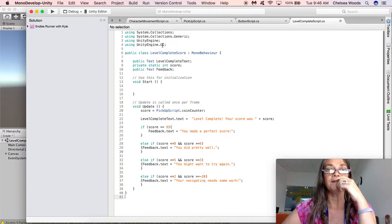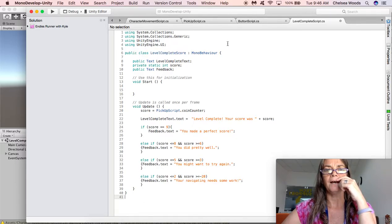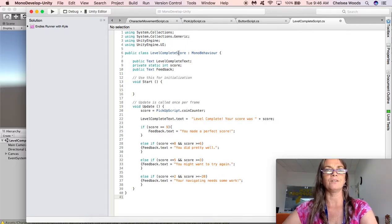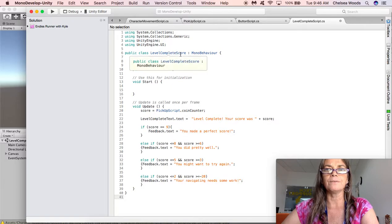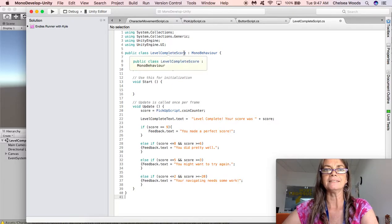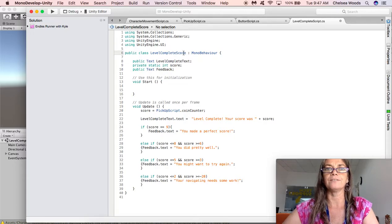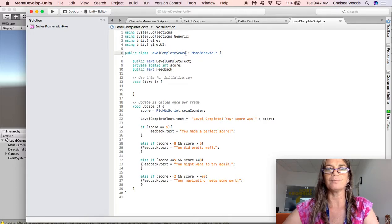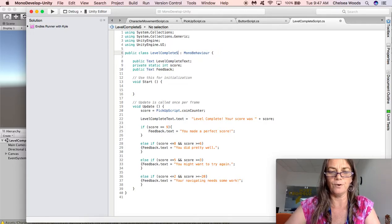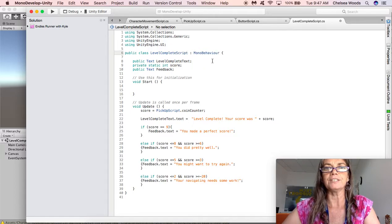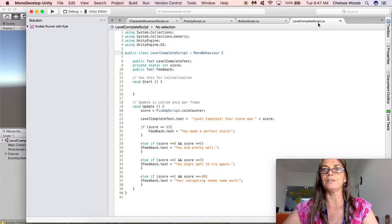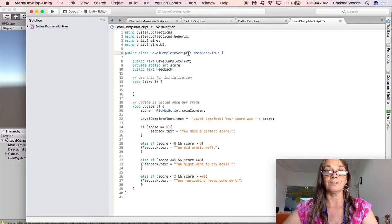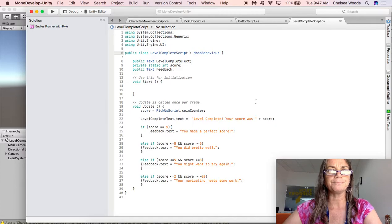So we've got the unity.ui and that's the only extra one we've added. Okay, so oh it's supposed to be called level complete score. Well let's just change that to level complete script. So always check my instructions. Sometimes I forget things I did before. So I've called it level complete script. I'm changing it to level complete script. Okay, those always have to match.